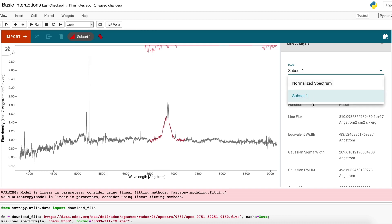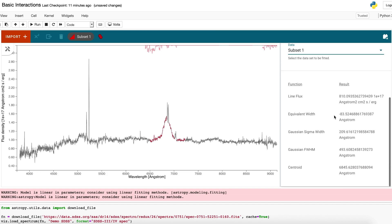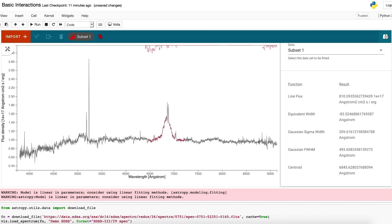In my line analysis tool, I'm only displaying the normalized spectrum, but I can still select that subset applied to the normalized data, and you can see it automatically outputs line flux, equivalent width, centroid, and two measures of the Gaussian width. So those are just some quick-look things.